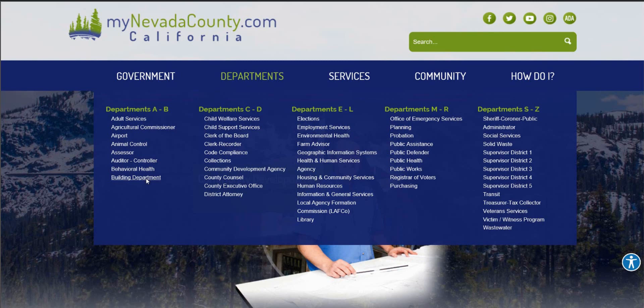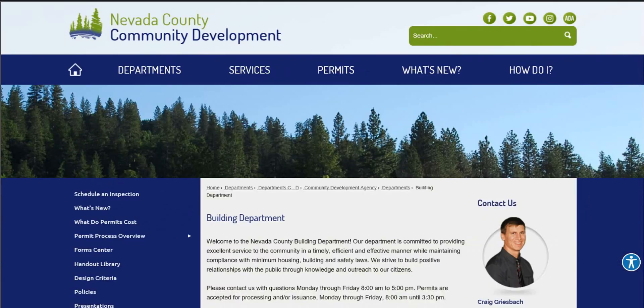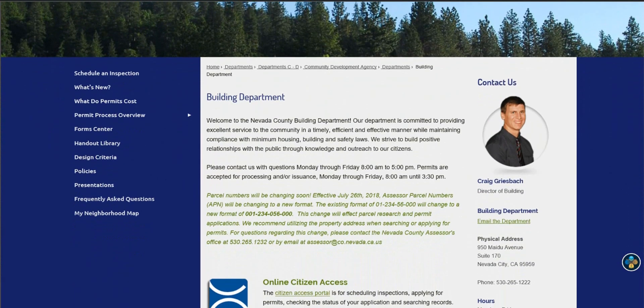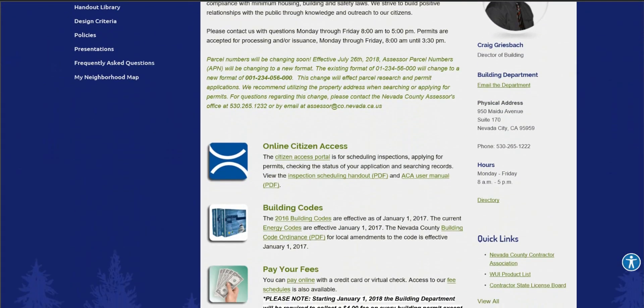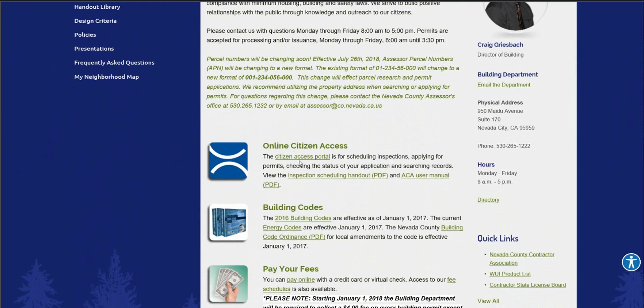This page, you'll want to select the online citizen access portal. You may do so at this link here or the icon right next to it.